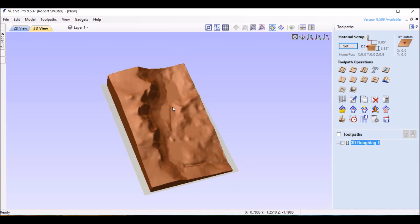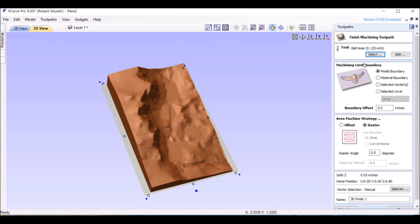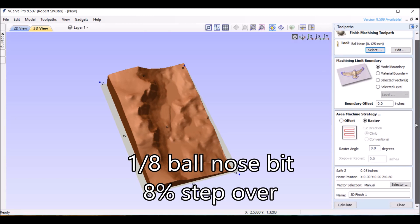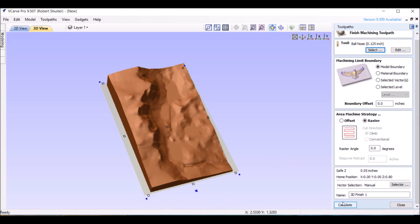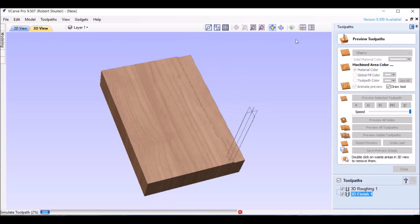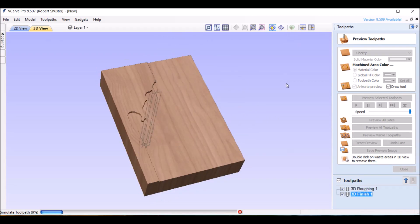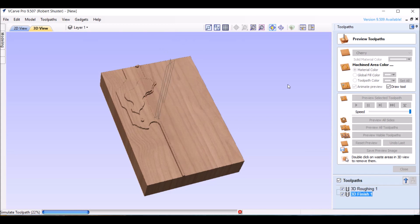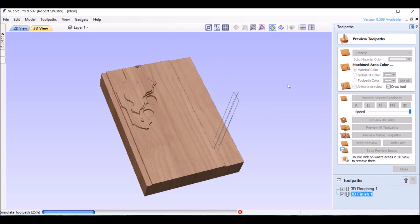Now let's do the finishing. And again, I use just a ball nose, .125 inch, and a raster cut. Keep it simple. Calculate. OK, it's done calculating, so let's go ahead and just reset and preview all. Of course, it's hogging out the stuff right now in the clearing.